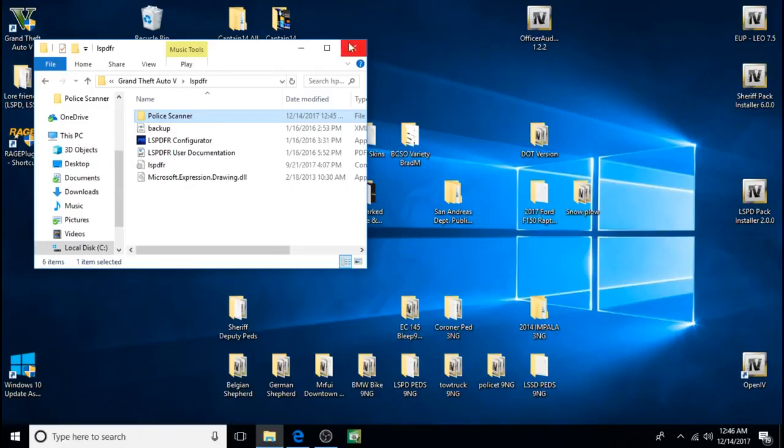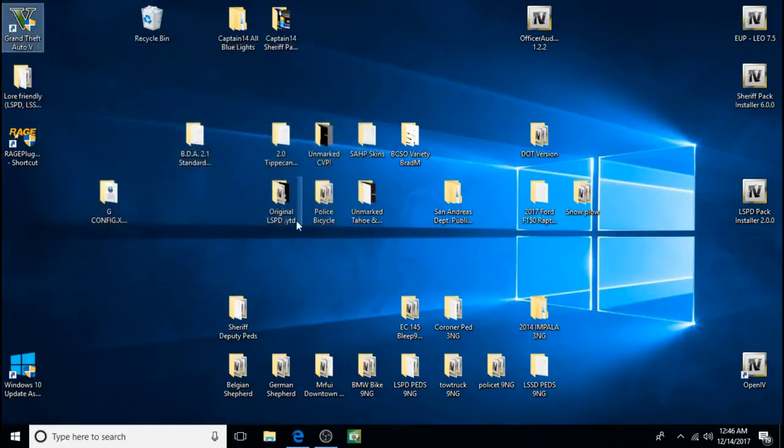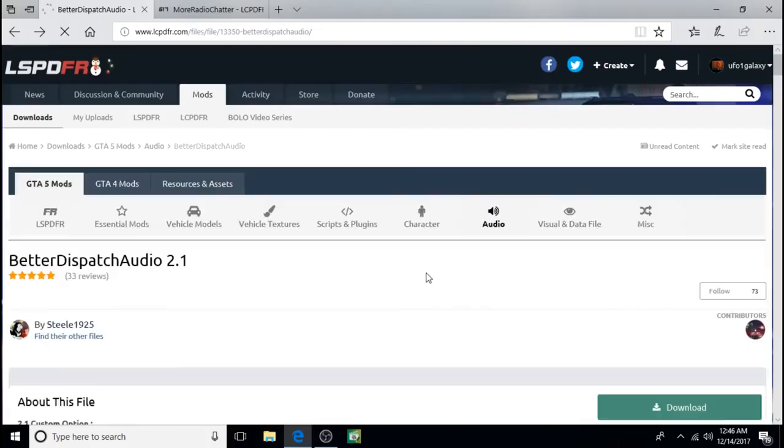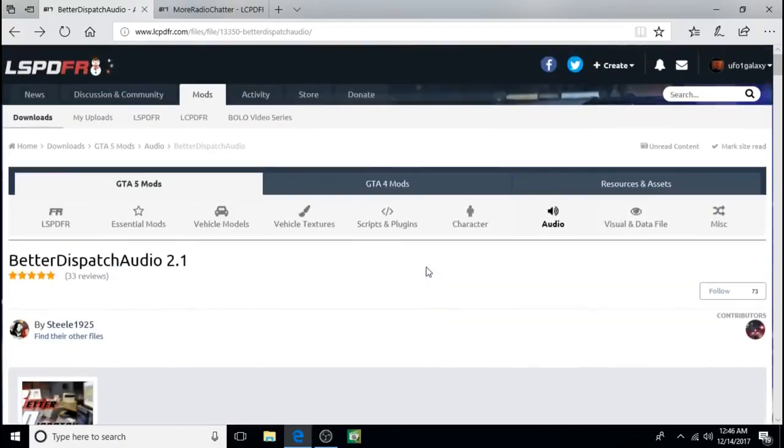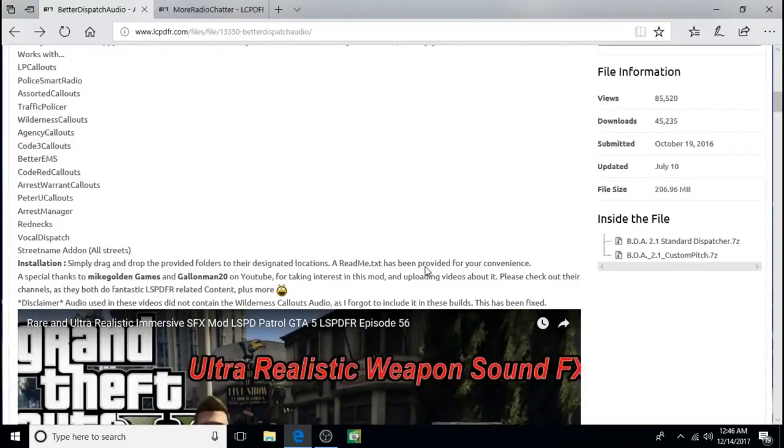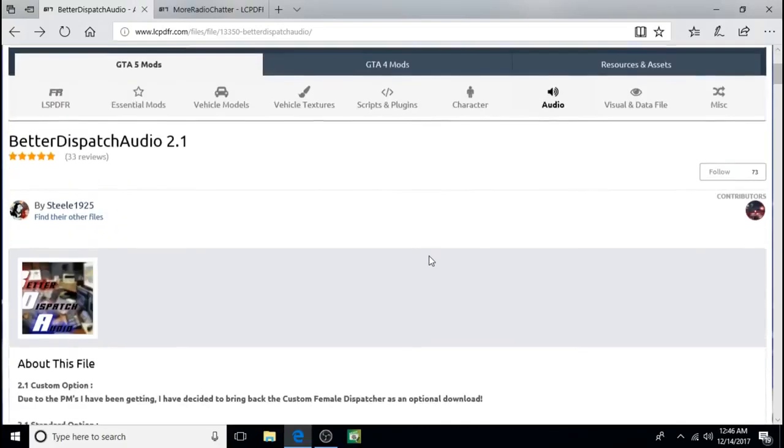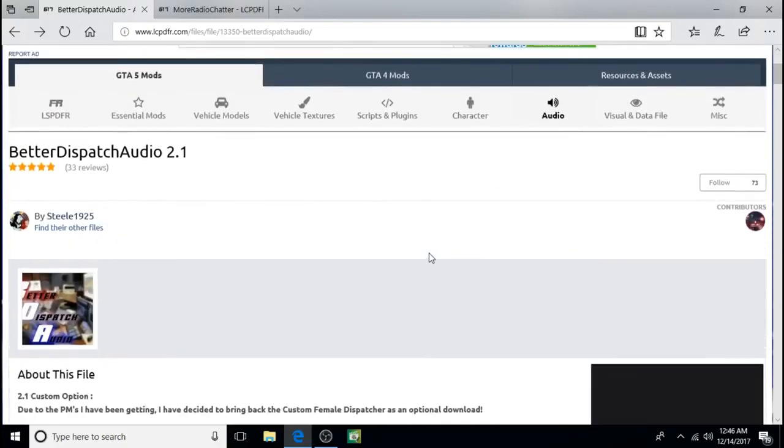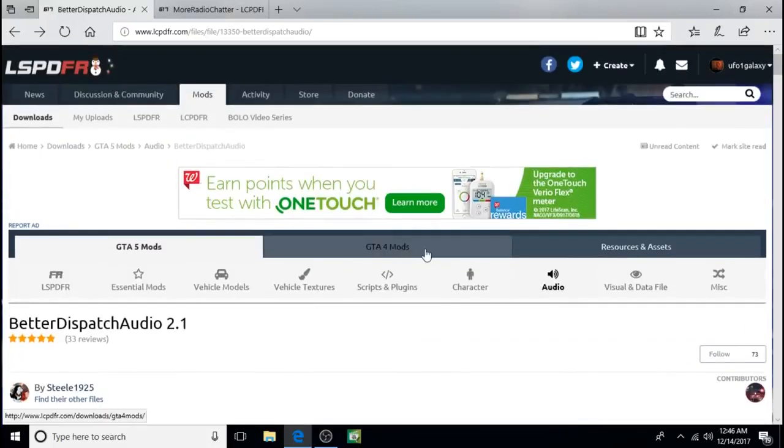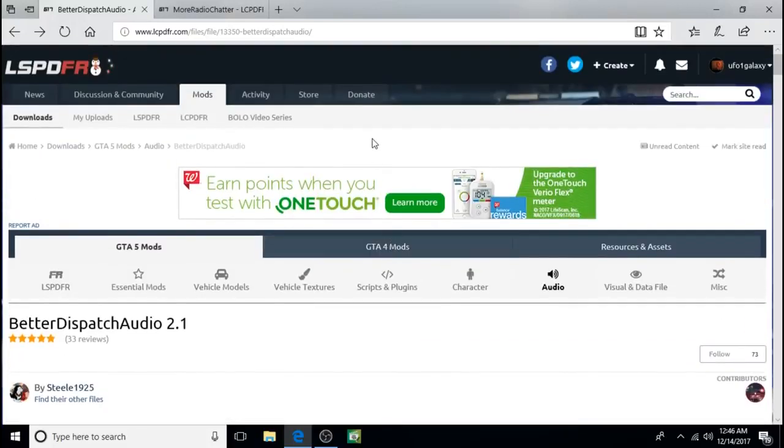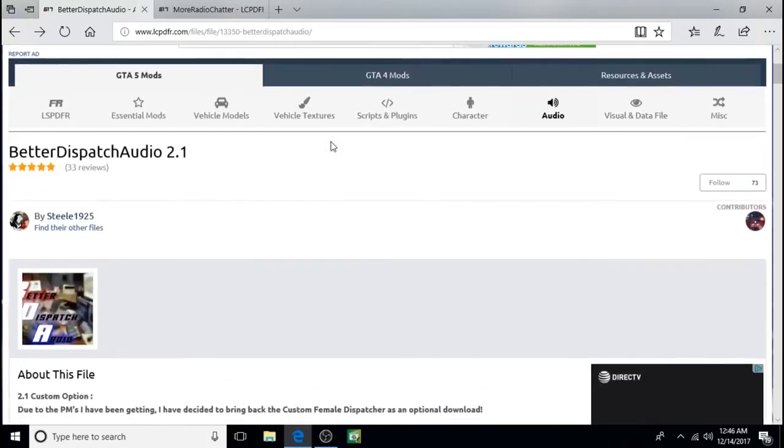Better Dispatch Audio is installed. Better Dispatch Audio and More Chatter. There's nothing more you need to do. I think when you go on duty they automatically kick in.